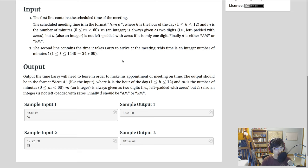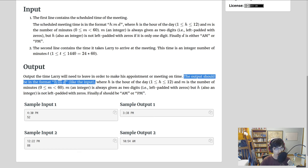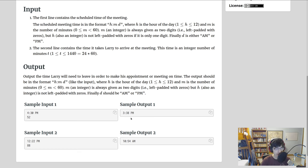The second line contains the time it takes Larry to arrive at the meeting — the travel time. It can be anywhere from 1 minute to 24 times 60 minutes, which is a full 24-hour day, so you could have to leave at exactly the same time the day before. The output format should be the same as the input format, with AM and PM — that's where a lot of the nuance of this problem comes in.